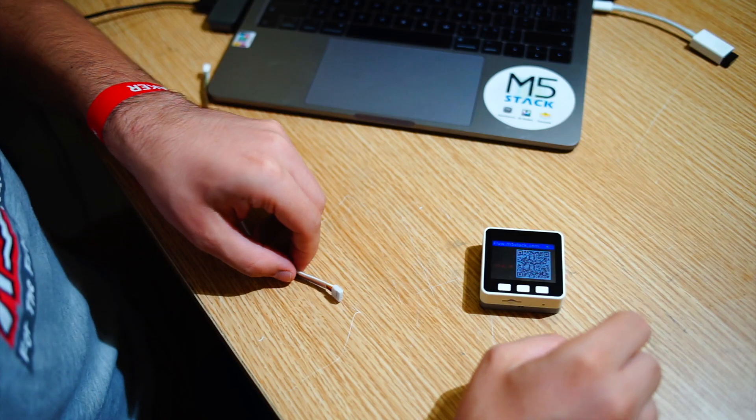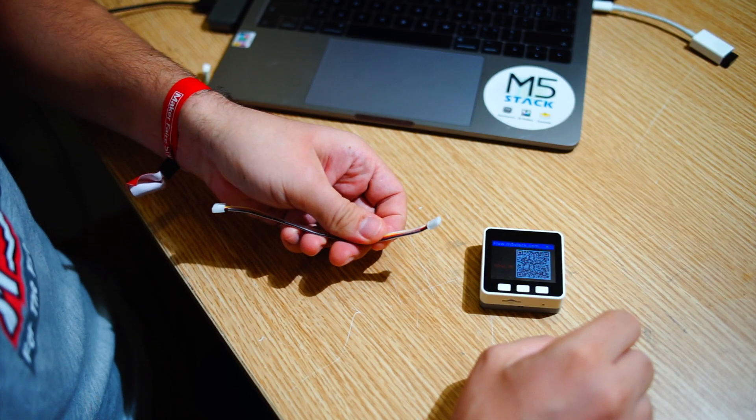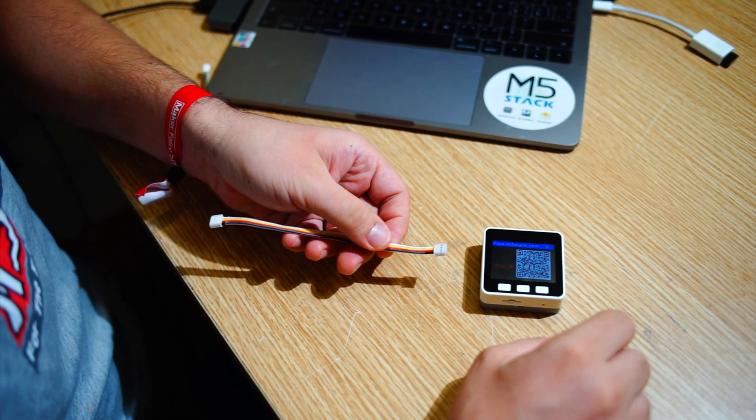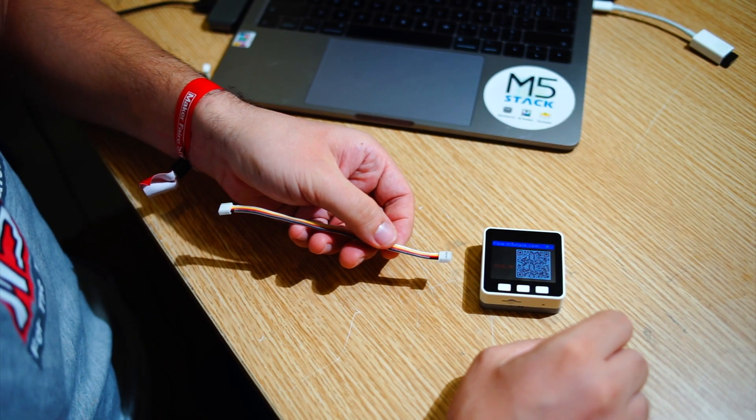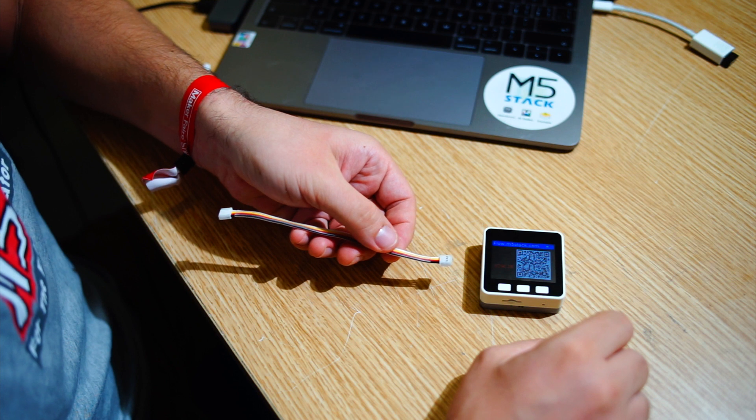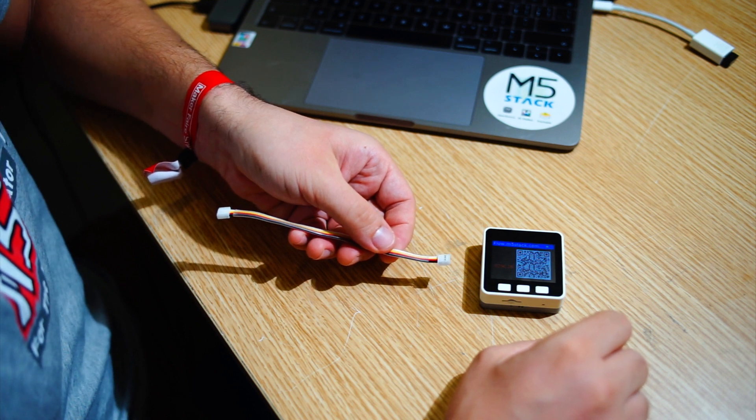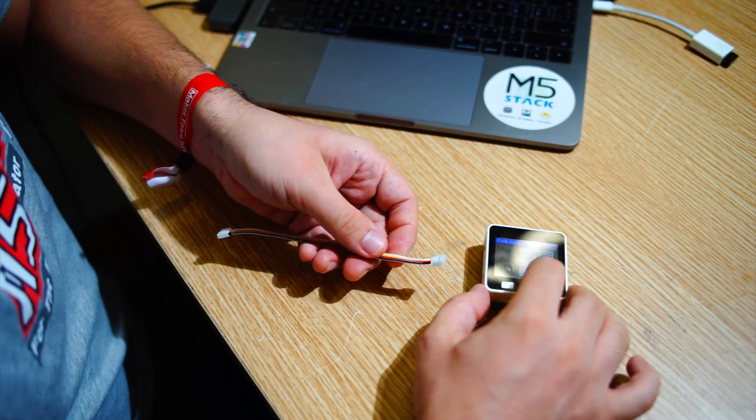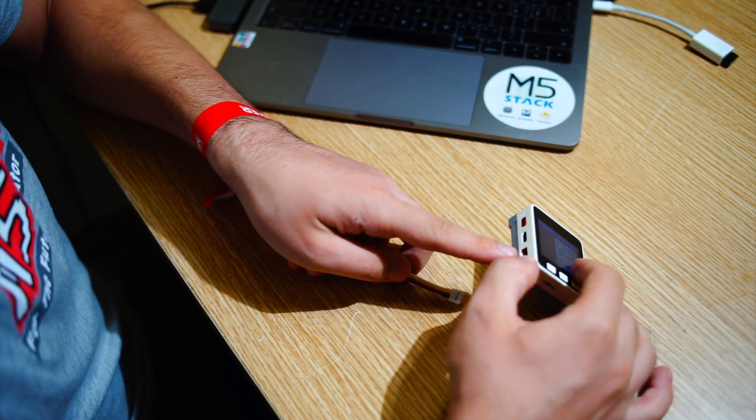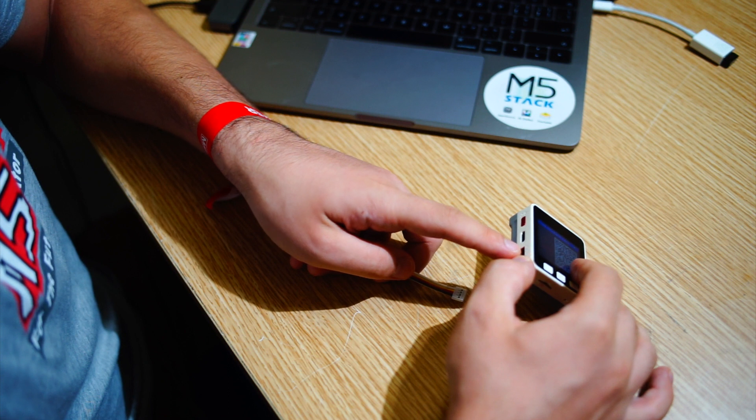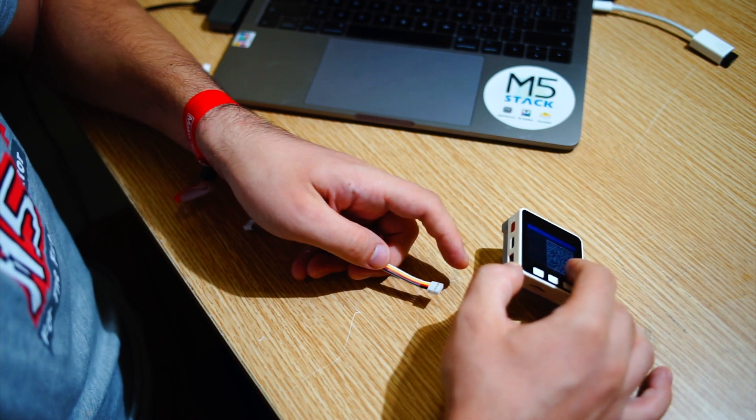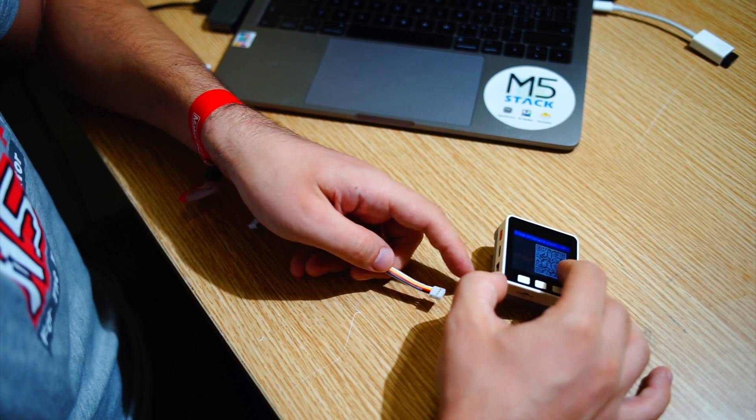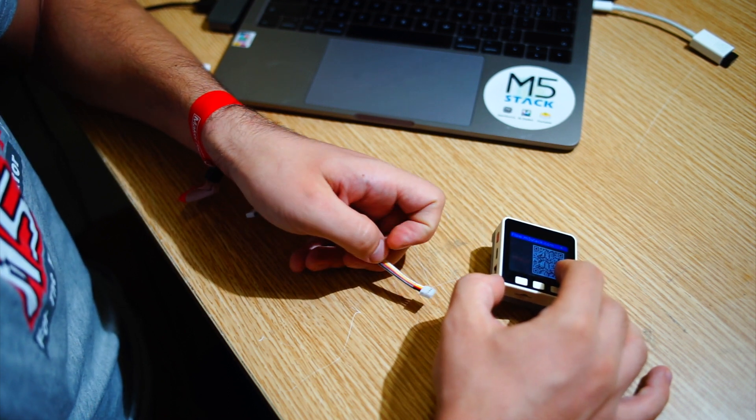Now that we've uploaded the code we want to make sure that our grove connector is plugged into the right socket. I'll be using the A port like I chose in my code.